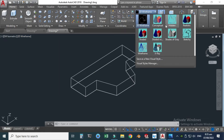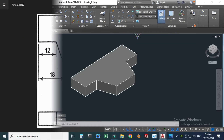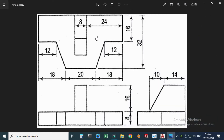Let's change it to Shades of Gray. Basically we have a sort of rib here — this dimension is 14 and this dimension is 10. I will make this object separately and then use a command called 3D Move to move it to this object. Later we will use another important command called Union to combine these two objects into one solid object. Let's go back to AutoCAD.